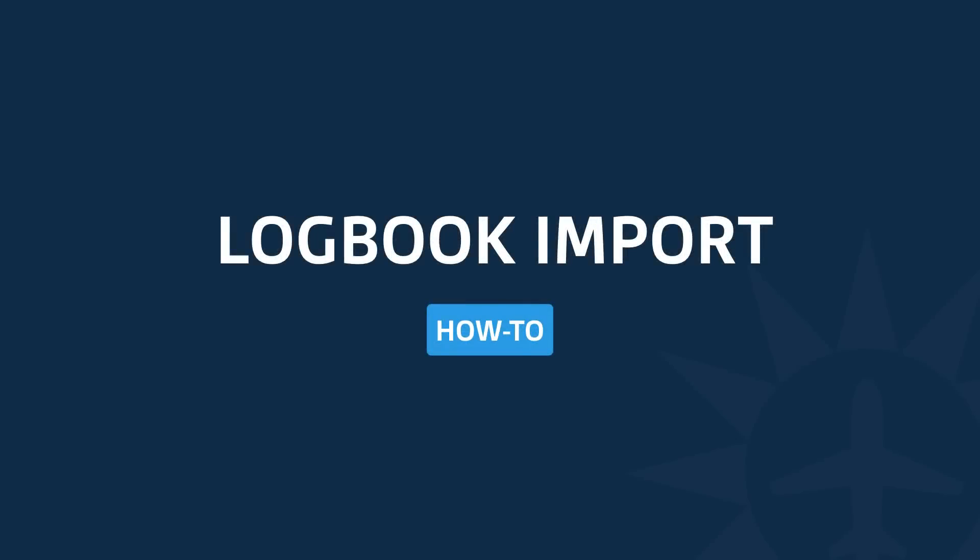Hey everyone, Sam with Team ForeFlight here. In this video, I'm going to give a quick demonstration of how to transfer your digital logbook data into the ForeFlight spreadsheet template and then upload that through ForeFlight Web.